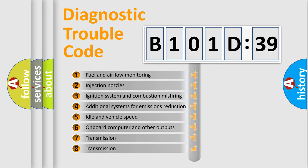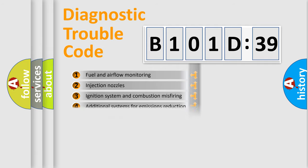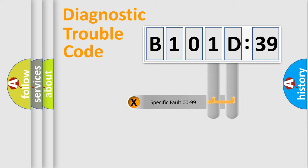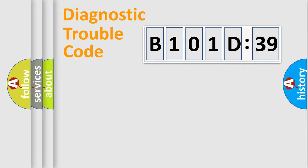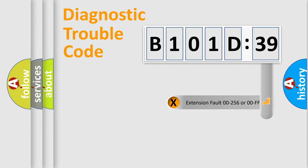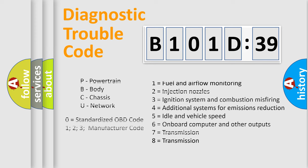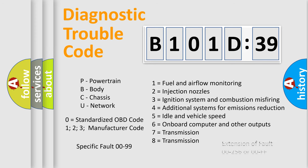The third character specifies a subset of errors. The distribution shown is valid only for the standardized DTC code. Only the last two characters define the specific fault of the group. The add-on to the error code serves to specify the status in more detail, for example, short to ground. Let's not forget that such a division is valid only if the second character code is expressed by the number zero.